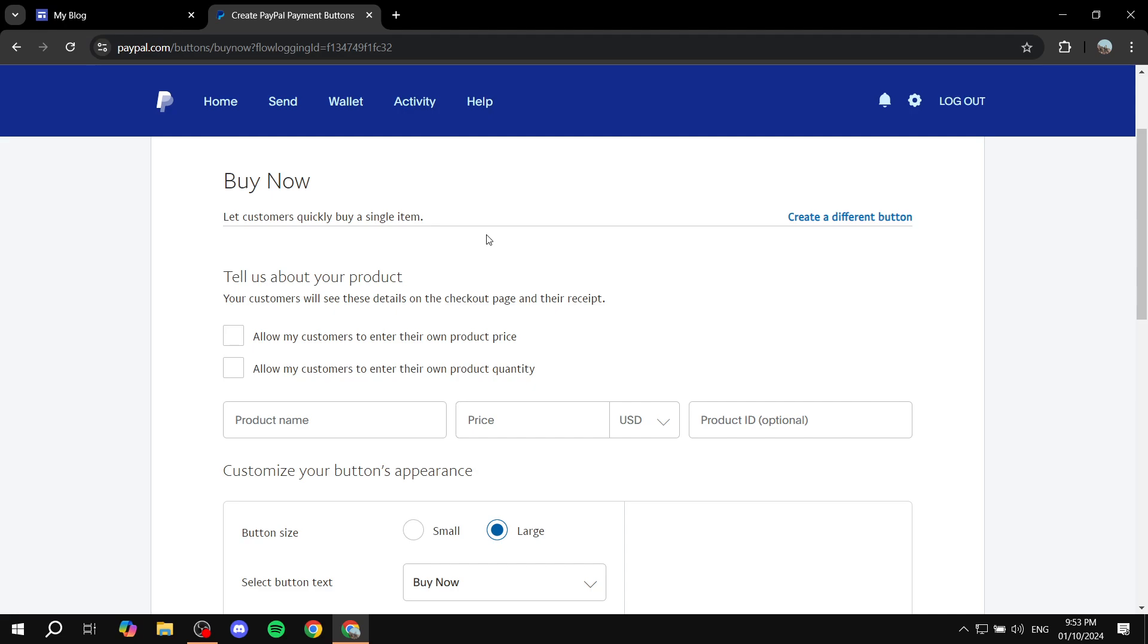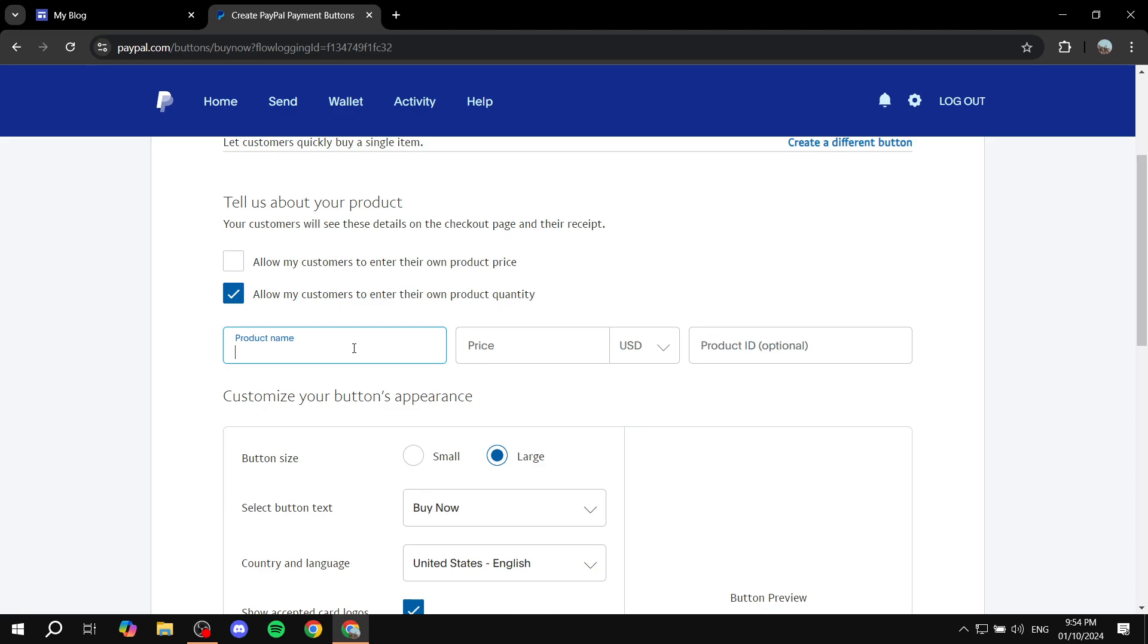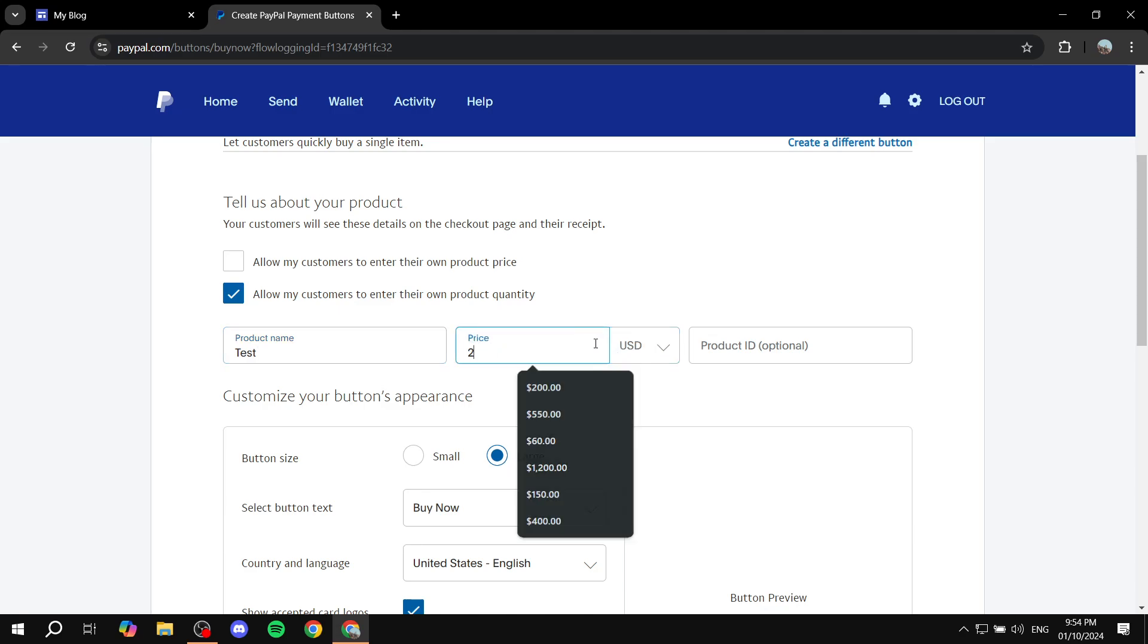Here we have a few settings that we can set up. You can allow customers to enter their own product price if you want, or allow customers to enter their own product quantity, which I'm going to allow. Product name - you can add anything here. Obviously if it's a product, you'd want to add this information. But I'm just going to do test, price in US dollars, I'm going to do 200.